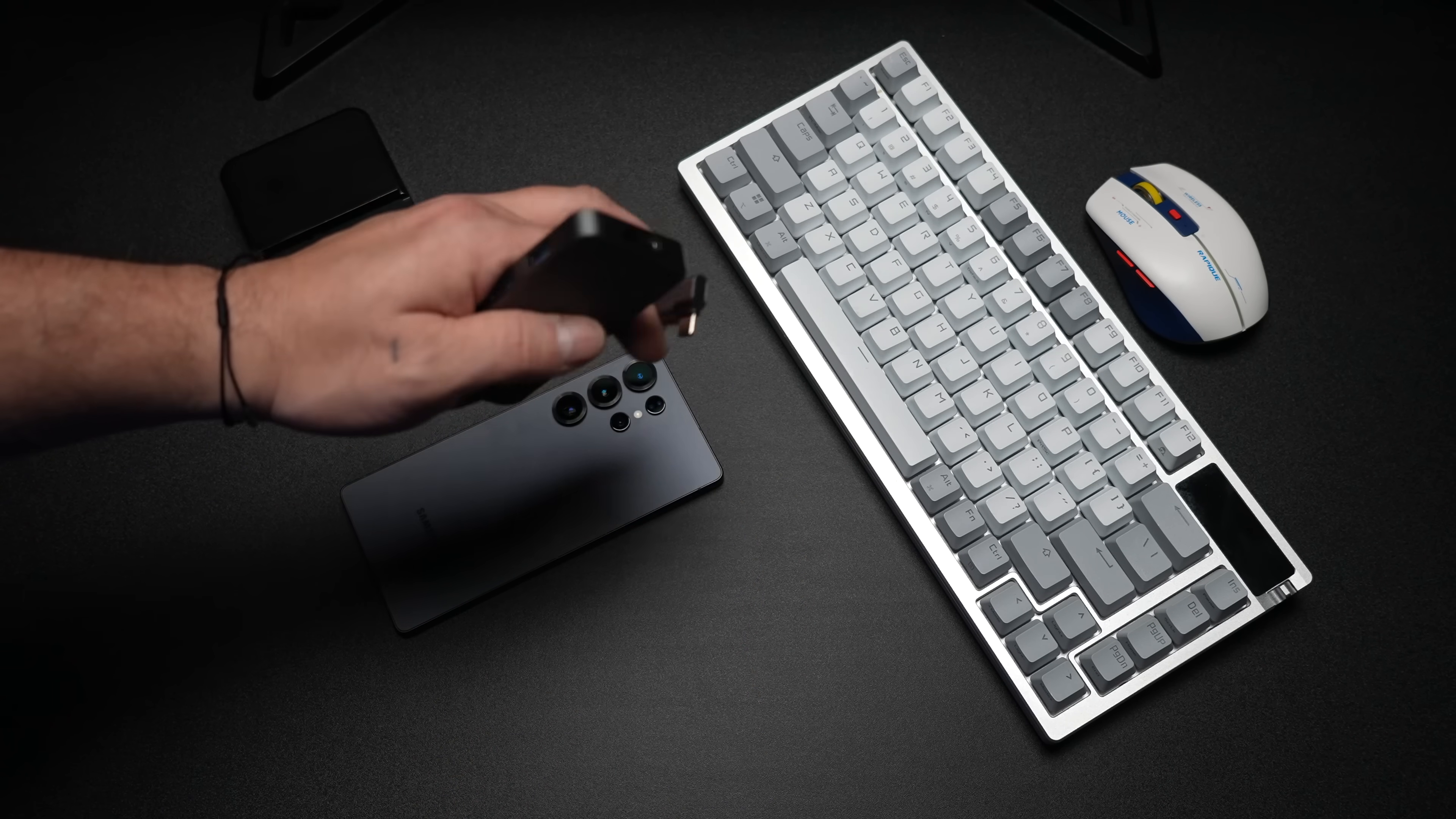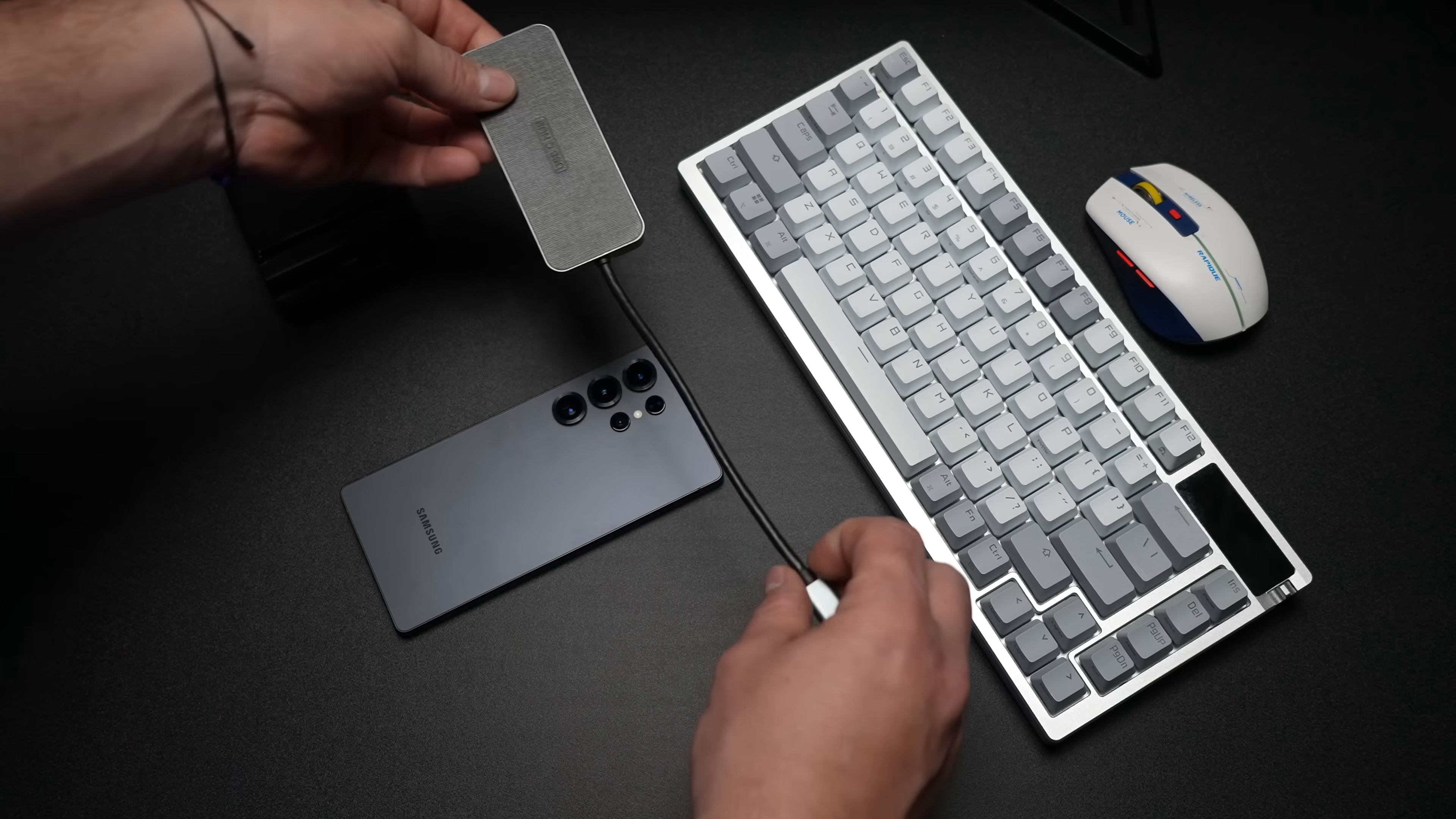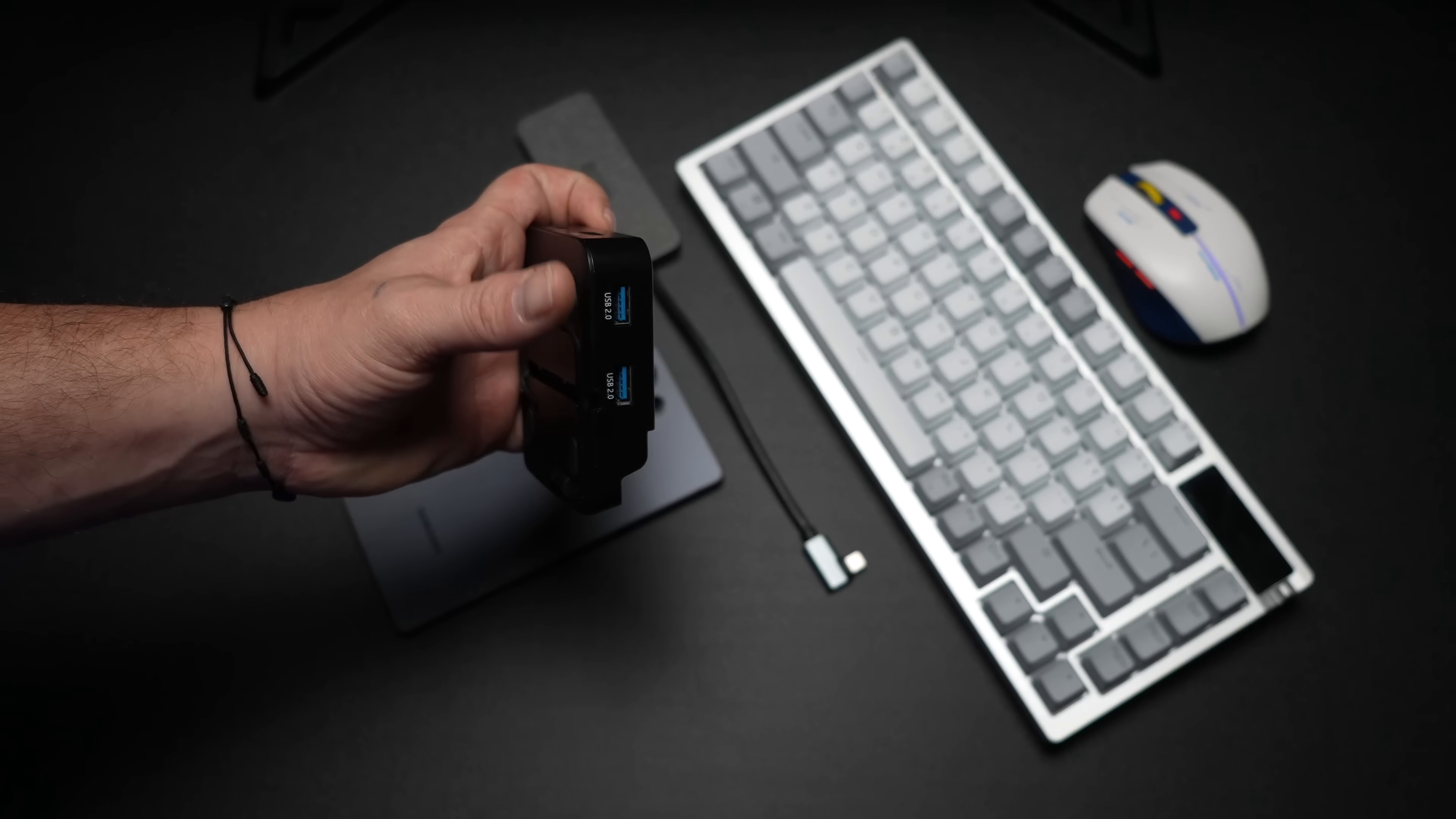USB Type-C, we've got HDMI out, USB 3, micro SD card, full-size SD card, and power in. DeX will work wirelessly, and you can even plug it in with a USB cable to your laptop, but if you're looking to connect to a monitor or a big TV, I would highly recommend using a wired connection like this. That way, you don't have any latency whatsoever.